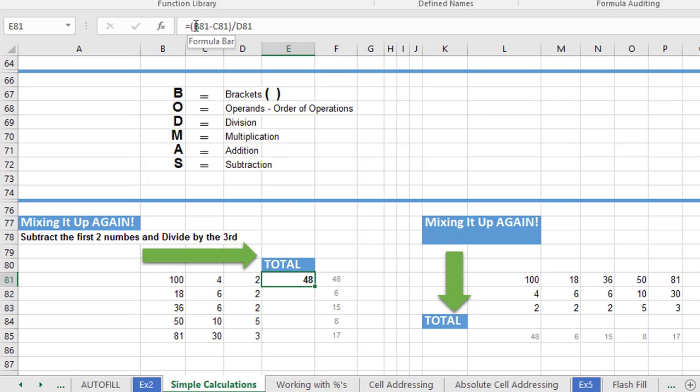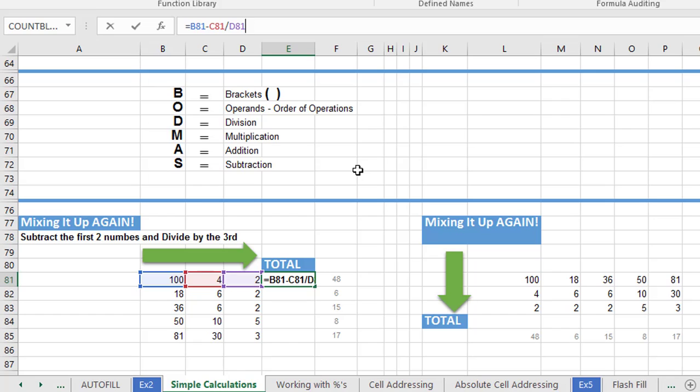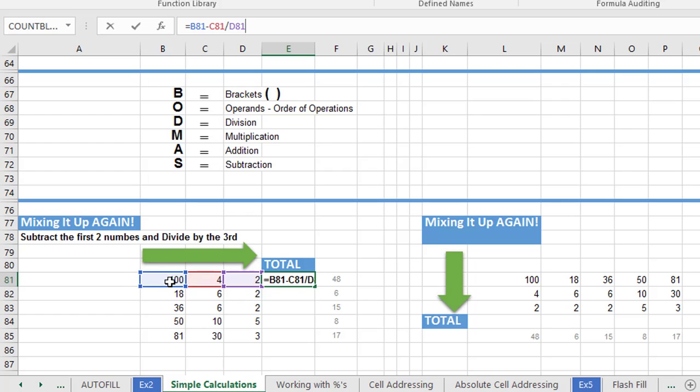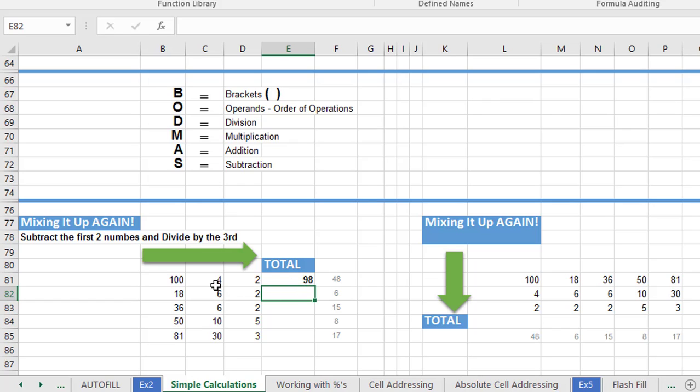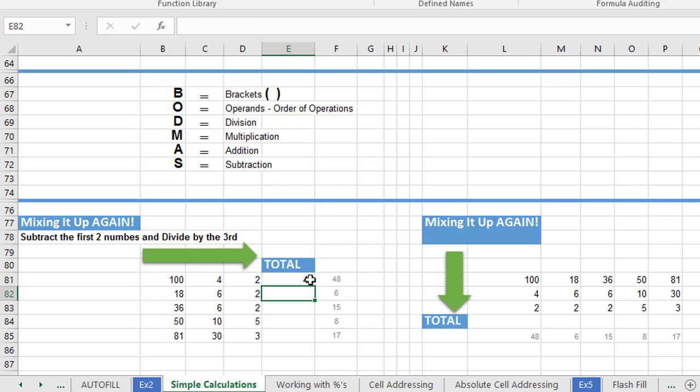Now of course, if we didn't have any brackets in there and let Excel just follow the rules of BODMAS, then the first calculation that Excel would see is there's no brackets, so I'm going to follow the order of operations. I'm looking for a division first. There's a division. So Excel here would have divided 4 by 2 and then carried out the subtraction last. Let's see what that gives us. 98. So it would have carried out 4 divided by 2. That leaves 2. And then 100 minus 2, which would have given us 98. So I'm just going to undo that to take us back to where we were.